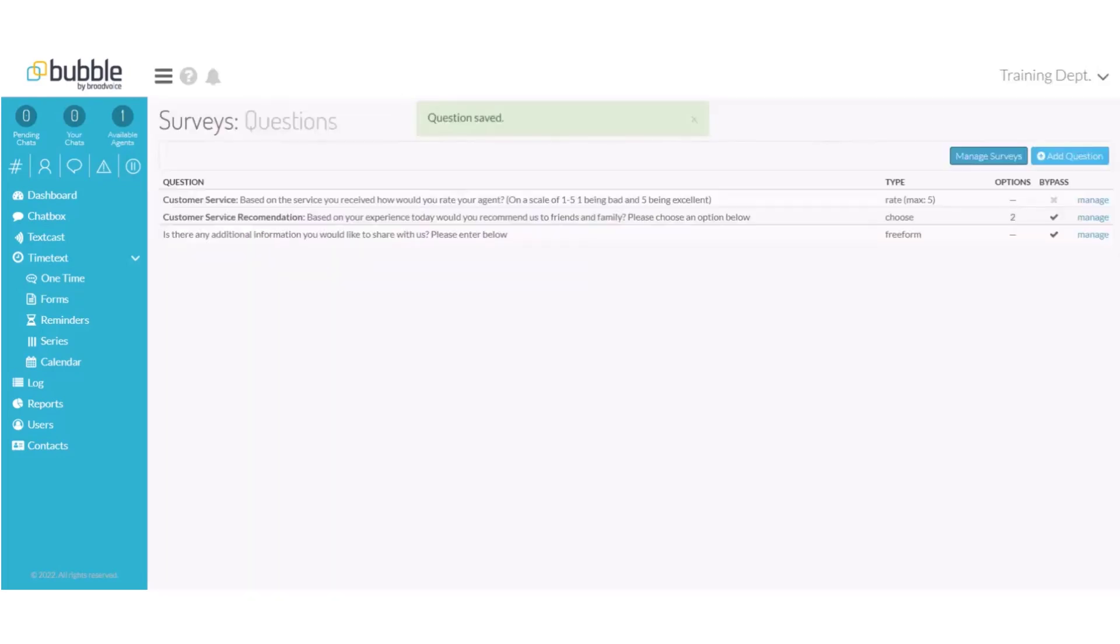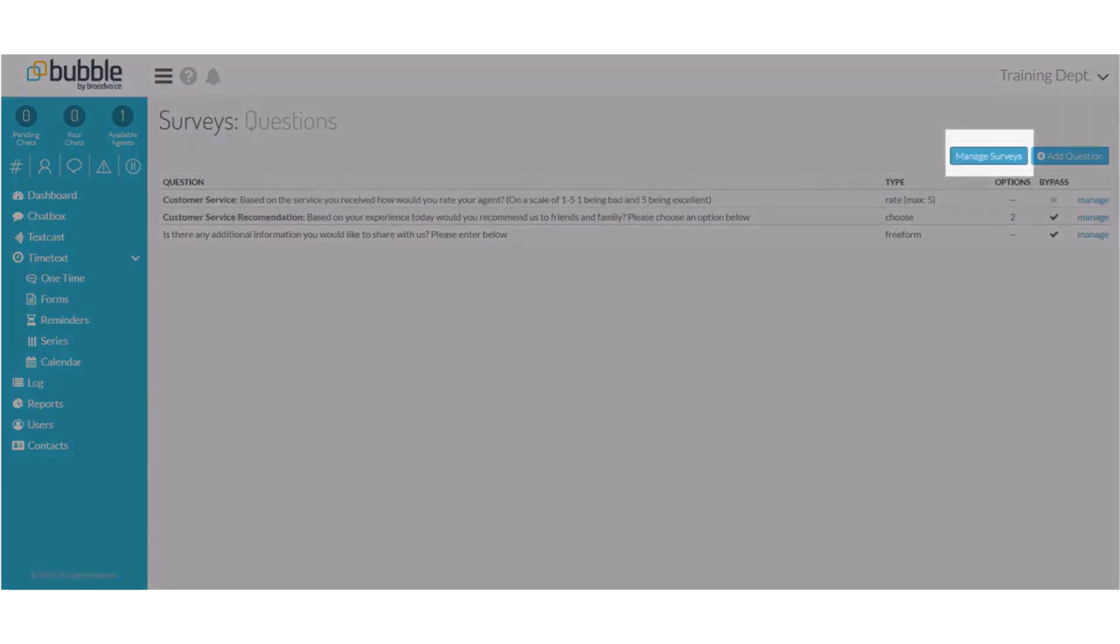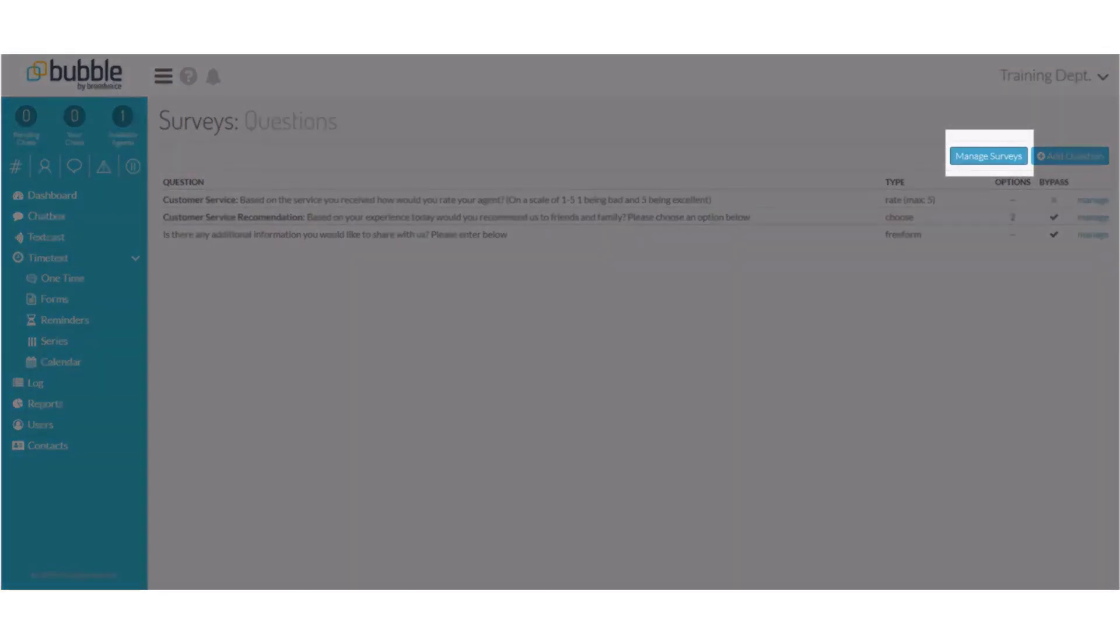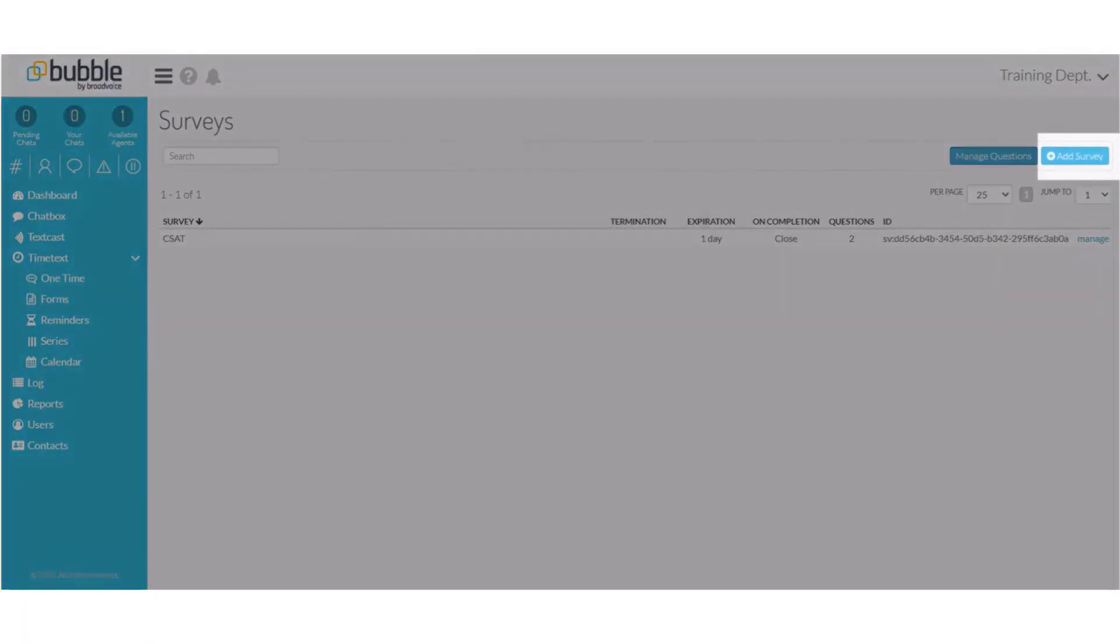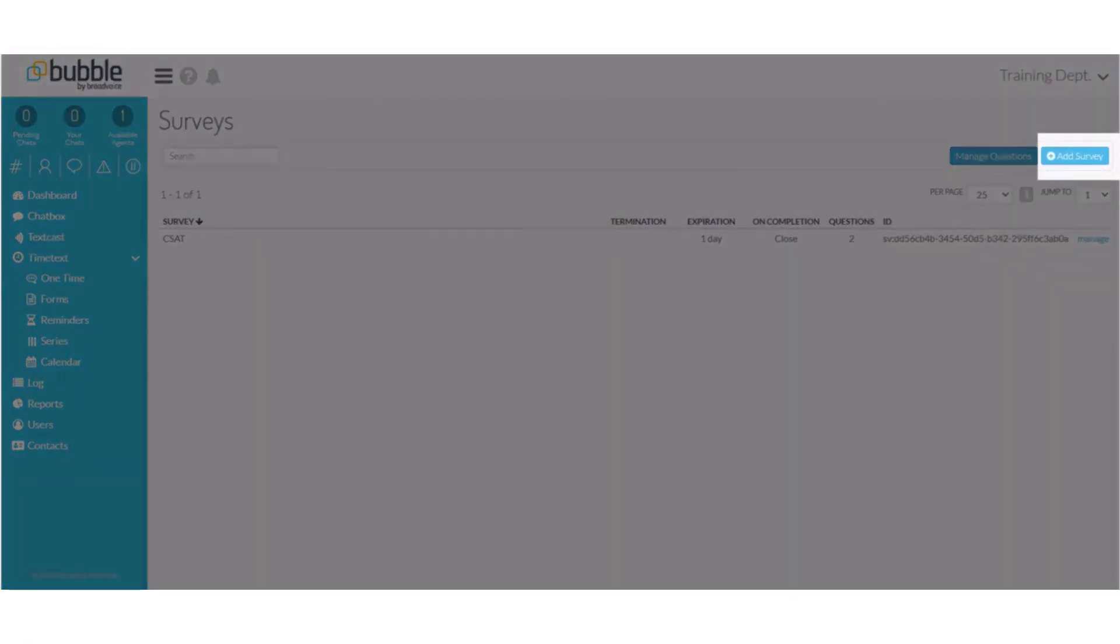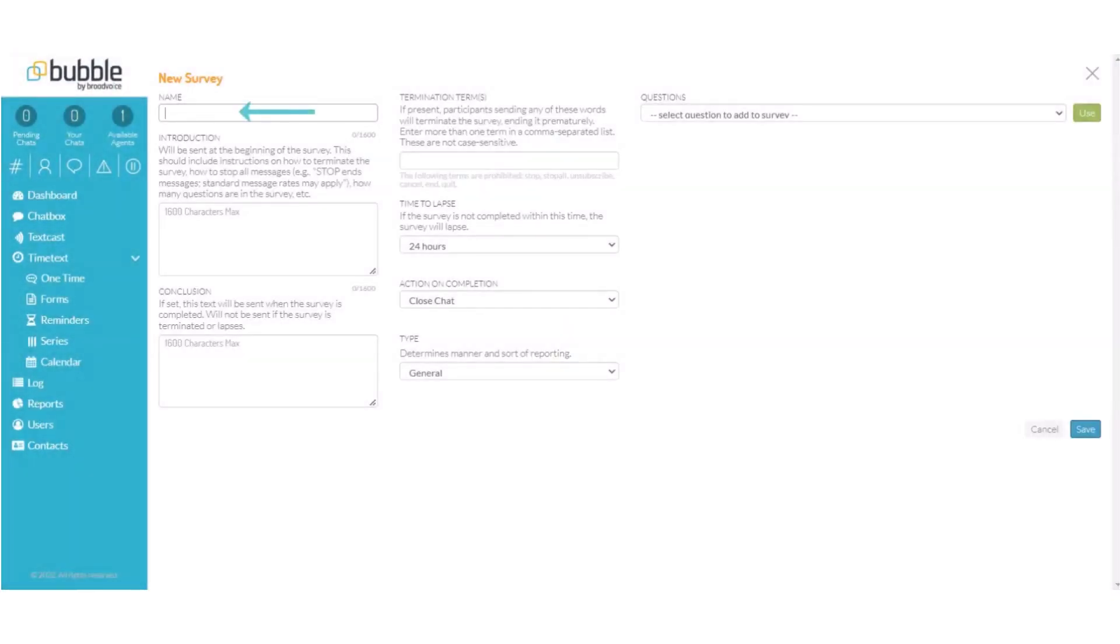Now that we have all of our questions created we will choose the manage surveys option to create our survey with our questions. Choose manage survey. We will choose add survey to create a new survey. We will need to create a name for our survey.